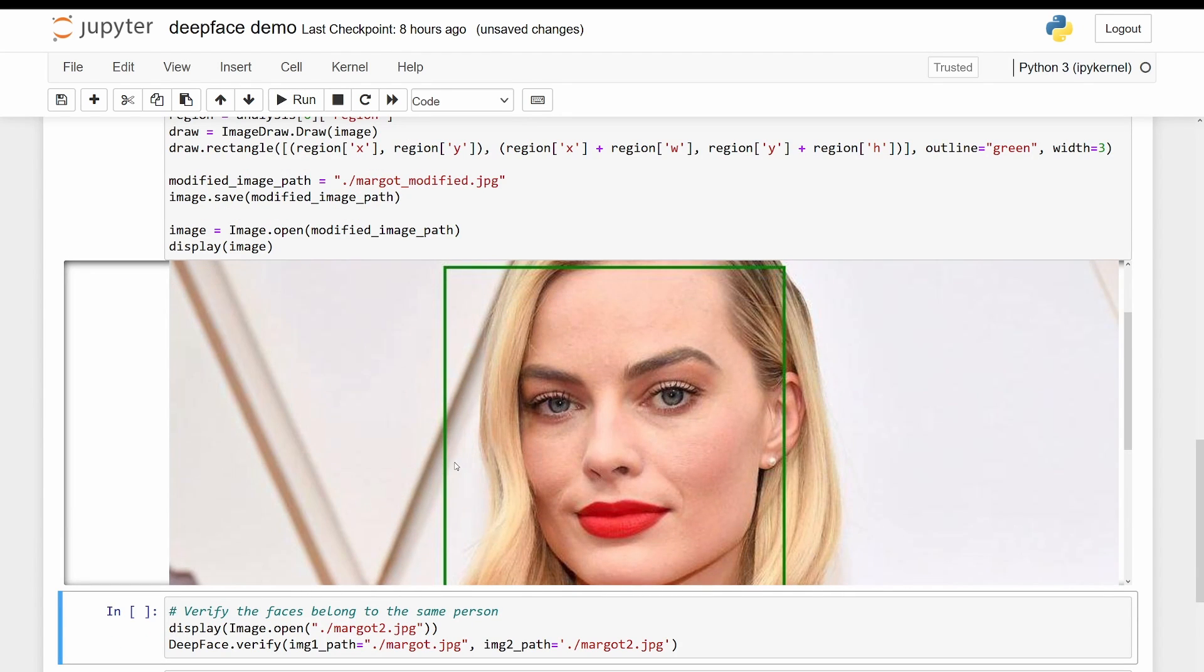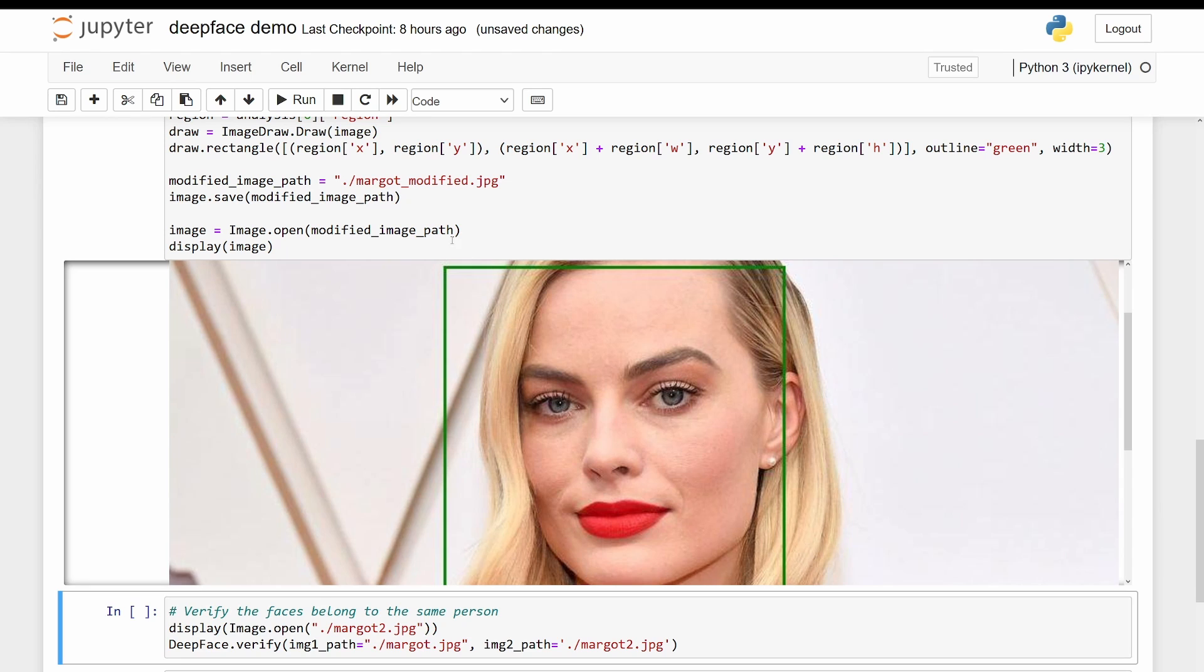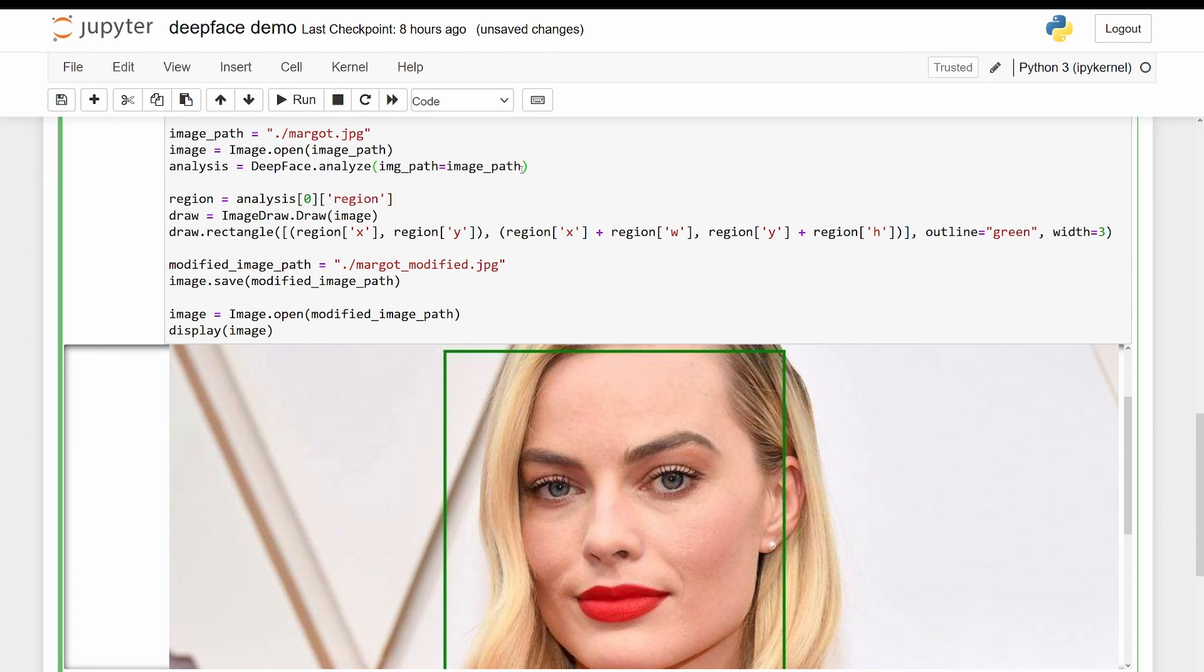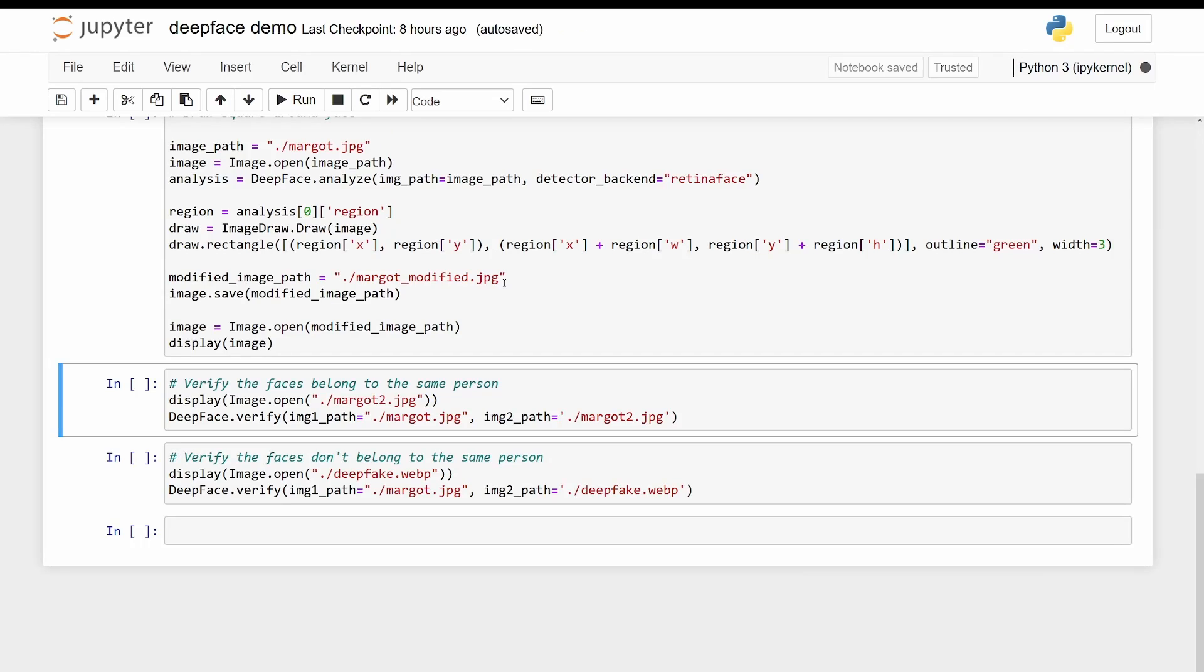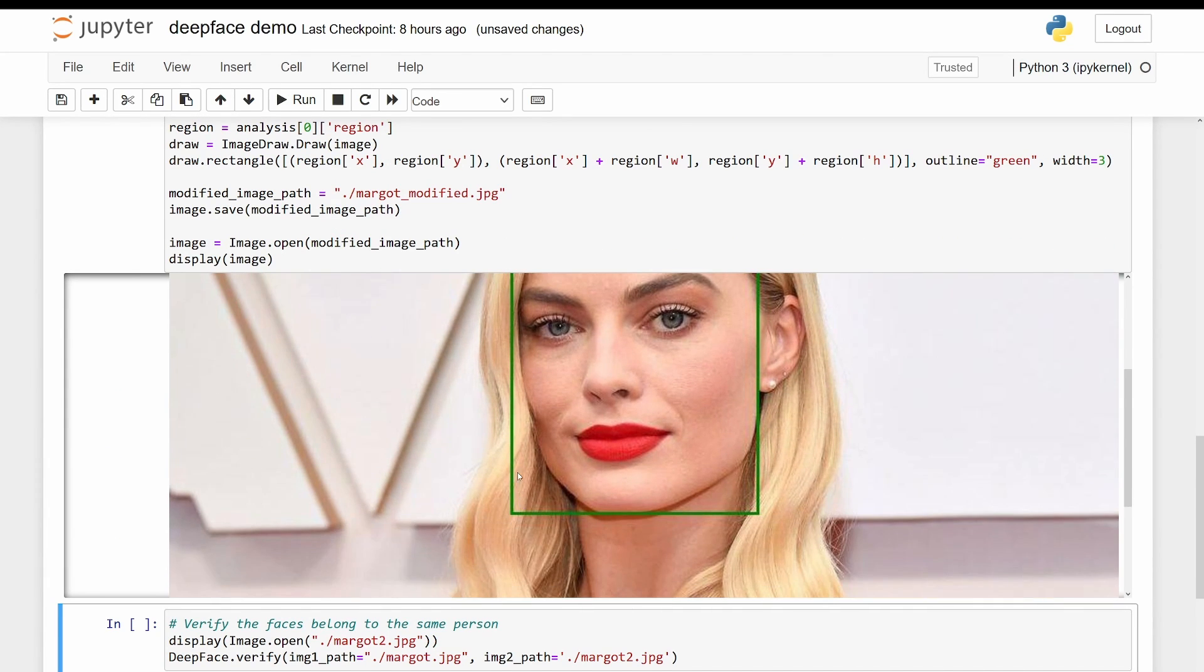Here is the green rectangle around Margo's face. Now if I change the detector backend to RetinaFace and I run it again, the rectangle gets tighter around the face.